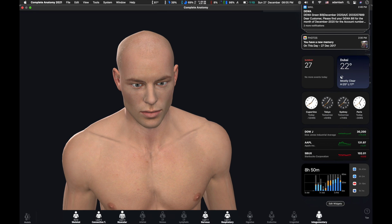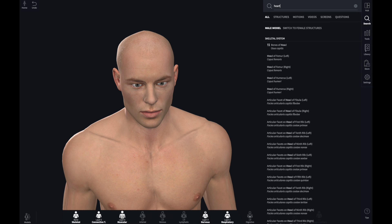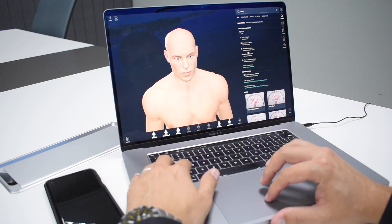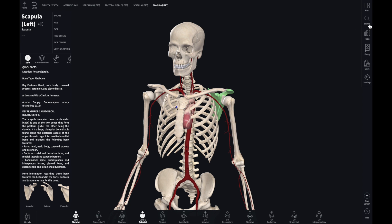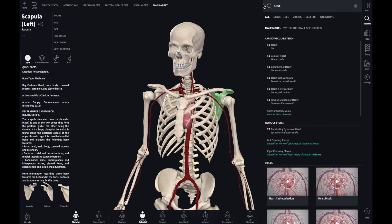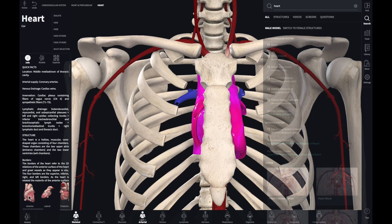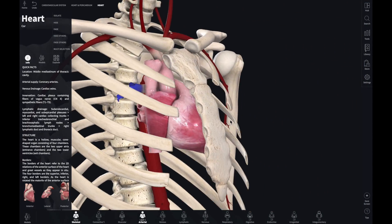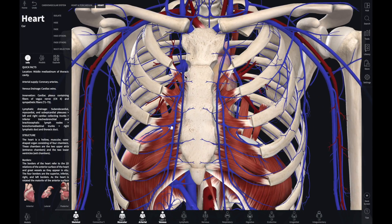One of the most interesting features of this app is the search feature. If there's anything you want to find out more about, just click on search. I type the word 'heart' — you get all the different systems: the cardiovascular system, the chambers of the heart, heart wall windows. That's the heart. These are the quick facts. If you want to know the different cross sections, it'll show you right there. You can also add veins, muscles — it gets more and more detailed.